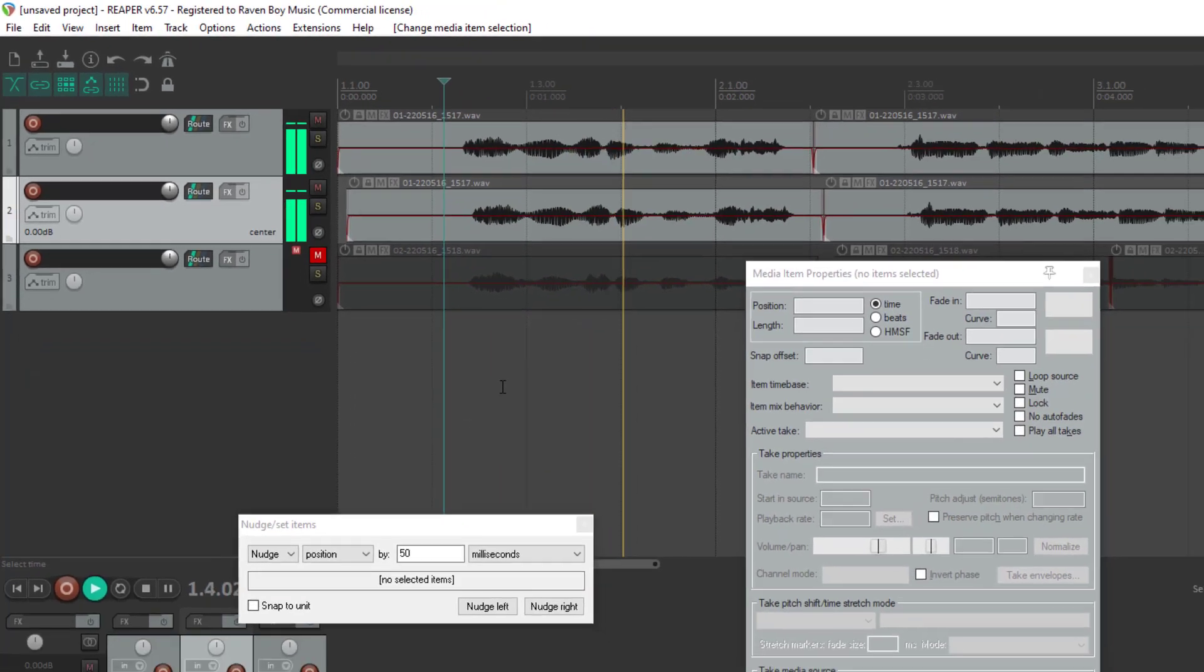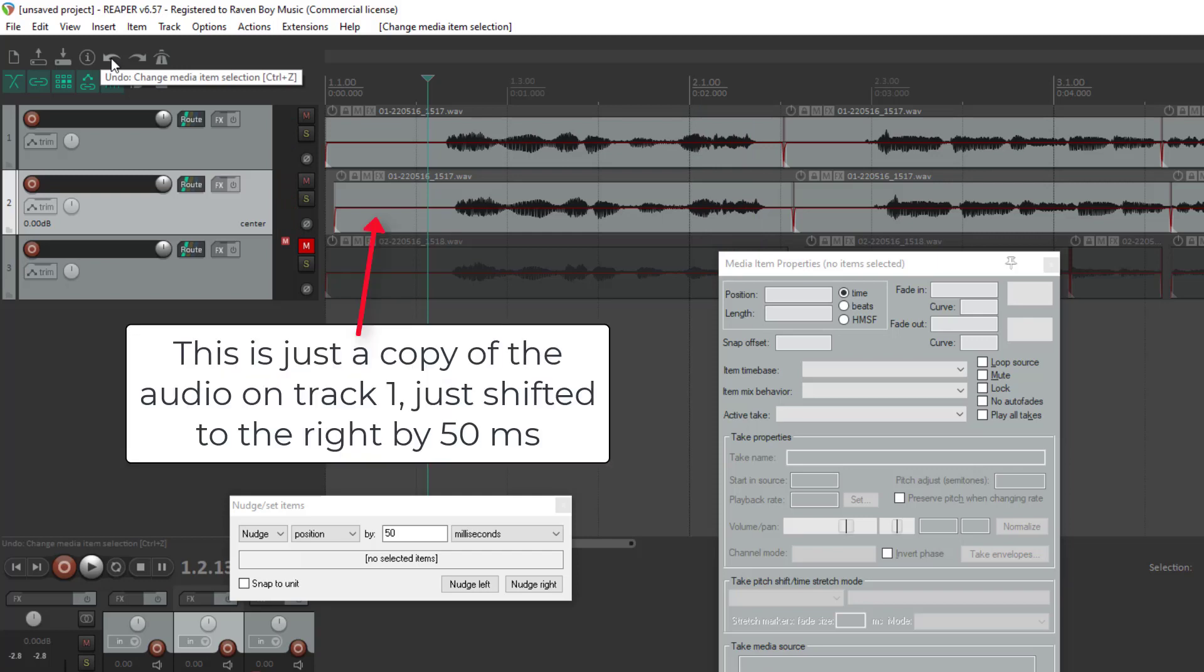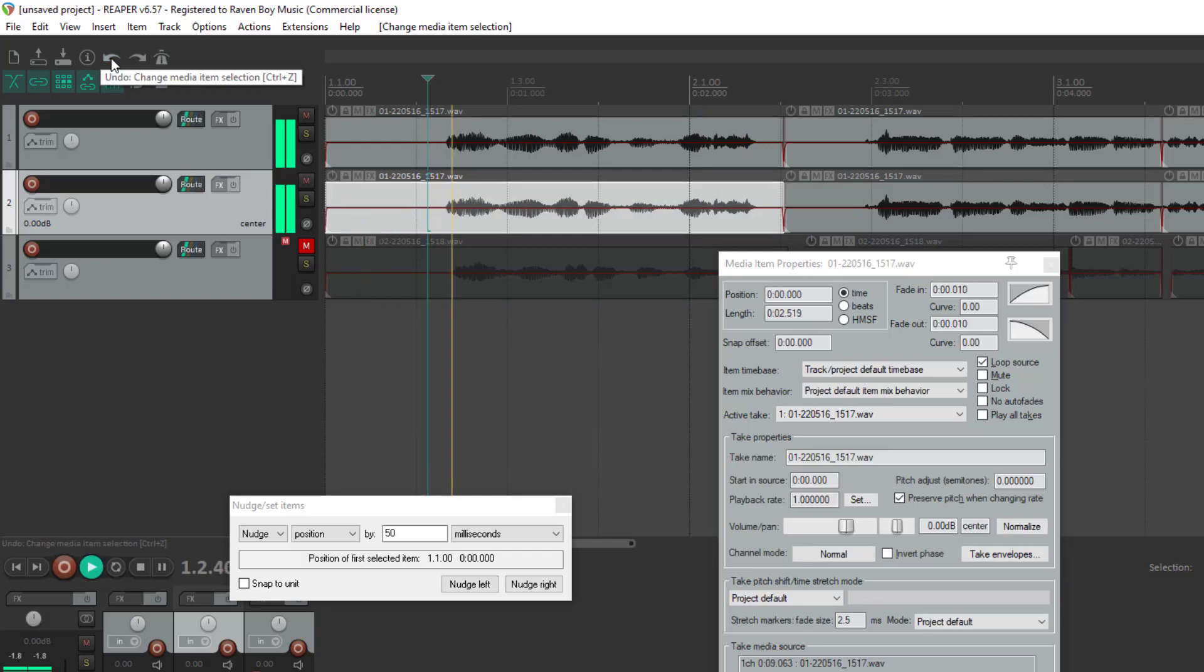Are you ready for this? Now you get the vocal doubling effect. And it is the same recording. So let me undo that.